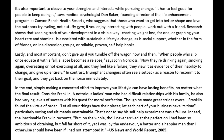Lastly, and most important: don't give up. If you tumble off the wagon now and then, when people who slip once equate it with a fall, a lapse becomes a relapse, says John Norcross. Now they're drinking again, smoking again, overeating, or not exercising at all, and they feel like a failure. They view it as evidence of their inability to change and give up entirely.